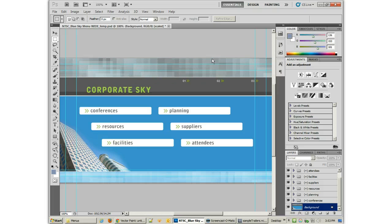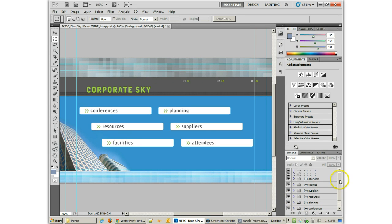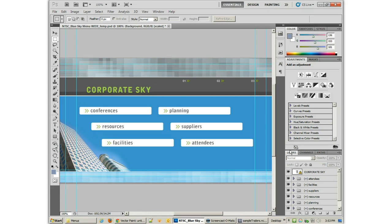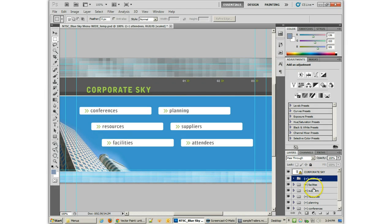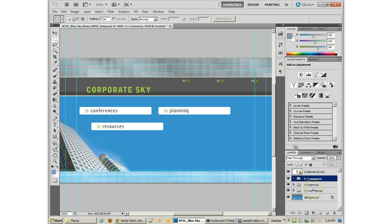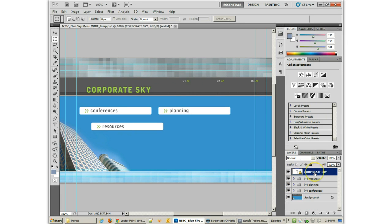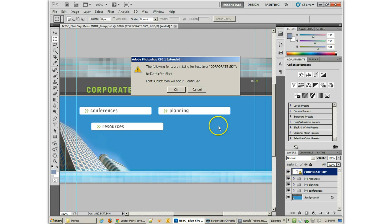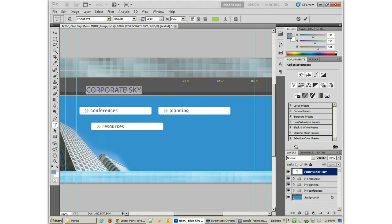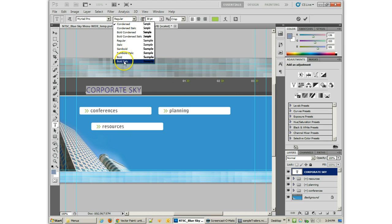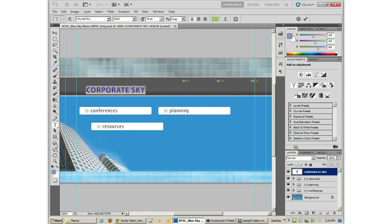Alright, so you'll notice that we've got all of our layers here in Photoshop. And so what we want to do is take these particular Photoshop comps and rebuild them. Keep the layers basically the way that you need. Like, I know I only need three layers in mine, so I'm going to delete all but those. I only need three in mine. The Corporate Sky could be using something different. I could double-click on that and change it to a different text, maybe bold. And I'll call this Trailers for 2012.